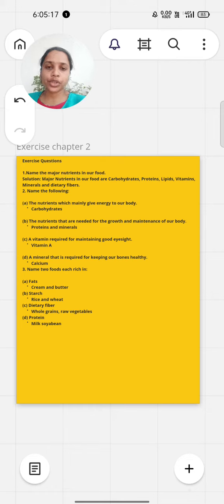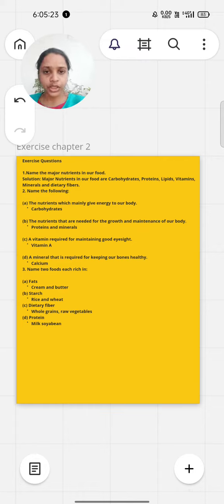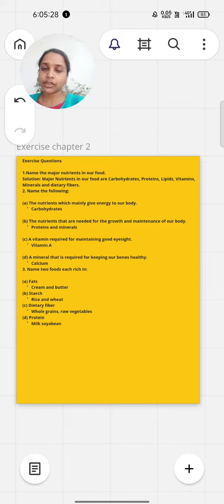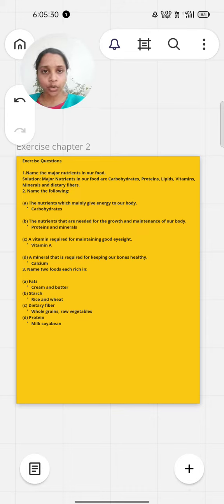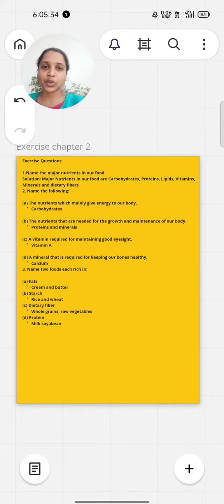The next question asks for two foods each rich in different nutrients. For fat, it's cream and butter. For starch, it's rice and wheat. For dietary fibers, it's whole grains and raw vegetables. For protein, it's milk and soybean.